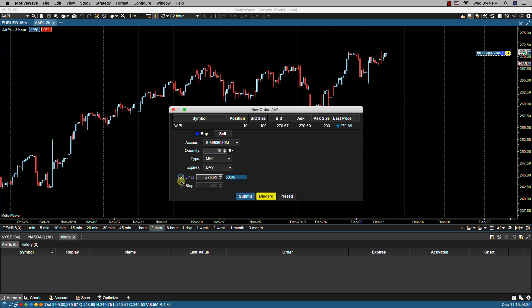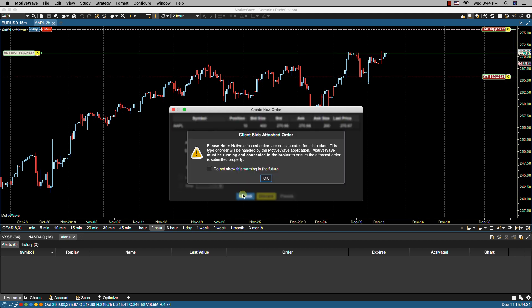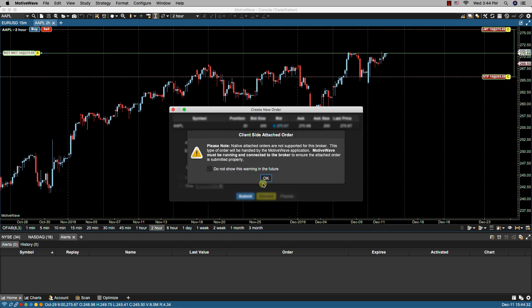If I click on limit and stop and now if I click on submit the order is placed.